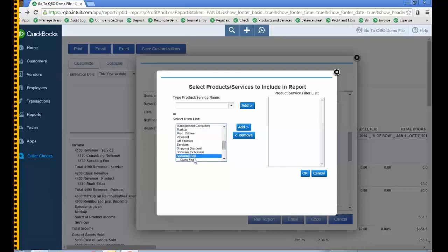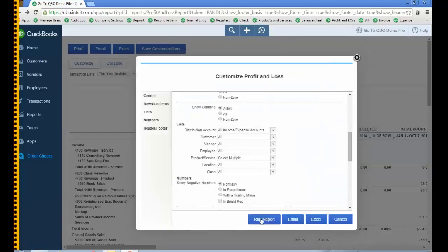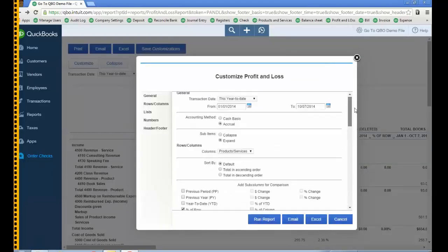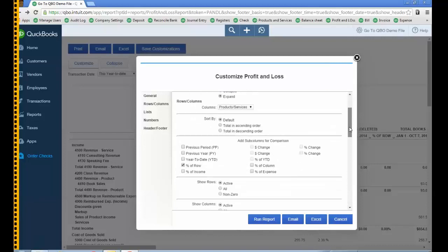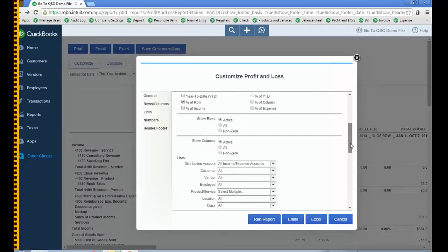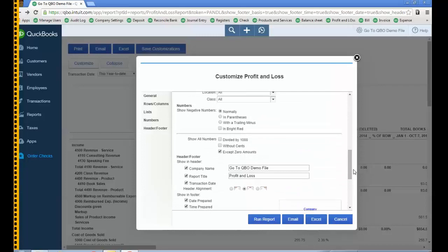Let's see — speaking, class fee, typically it's just class fee, telephone support. So I can add all of these and then again I have my column set to products and services, this year to date, on accrual basis, with my percent of row. That should make the report with fewer columns.